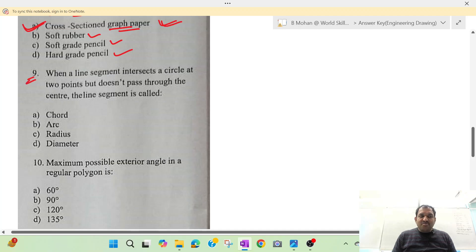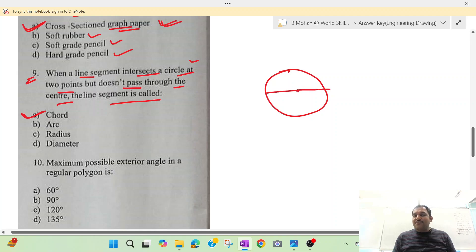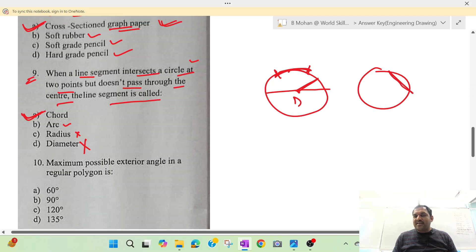Question number 9: what is a line segment that intersects a circle at two points but does not pass through the center? The answer is a chord. If the line passes through the center, that is the diameter. The radius goes from the center to the edge. An arc is a part of the circle's curve. But chord is the right answer.